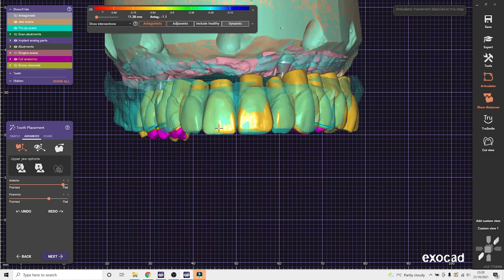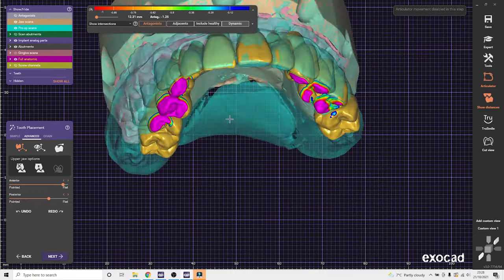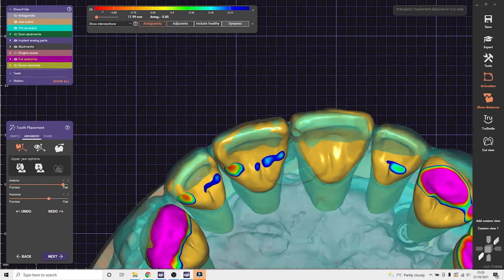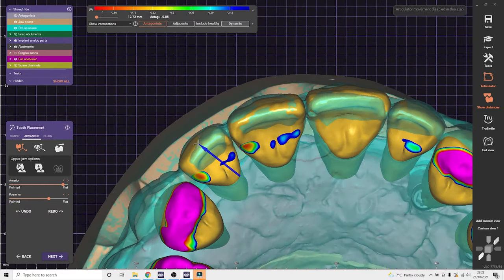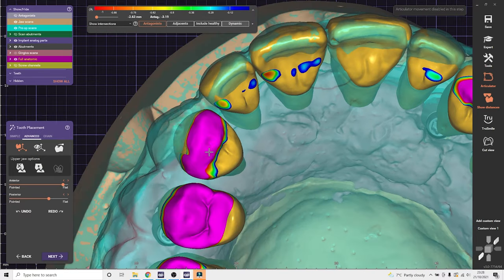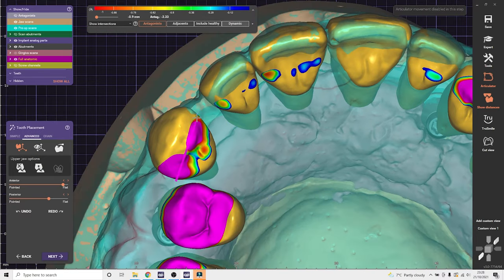For single arches, posterior teeth, I will do each one individually. If it was a full form, I would set up tooth one to six and then mirror the whole six teeth.